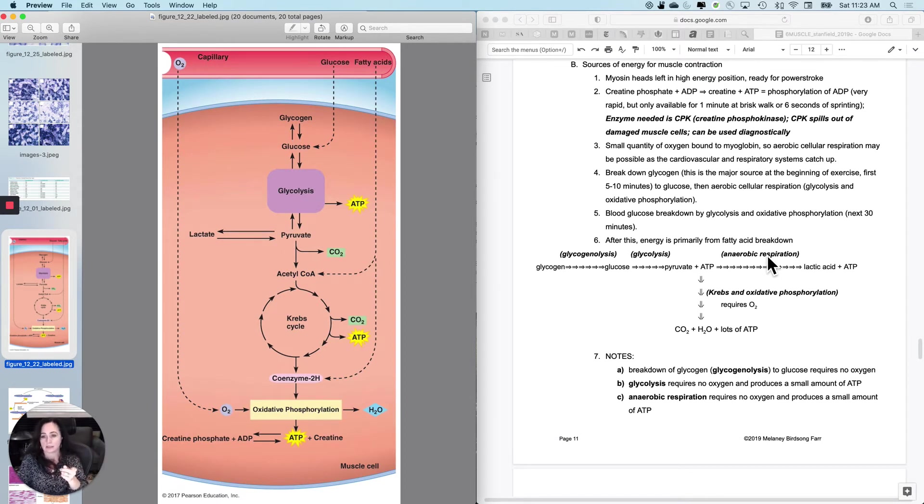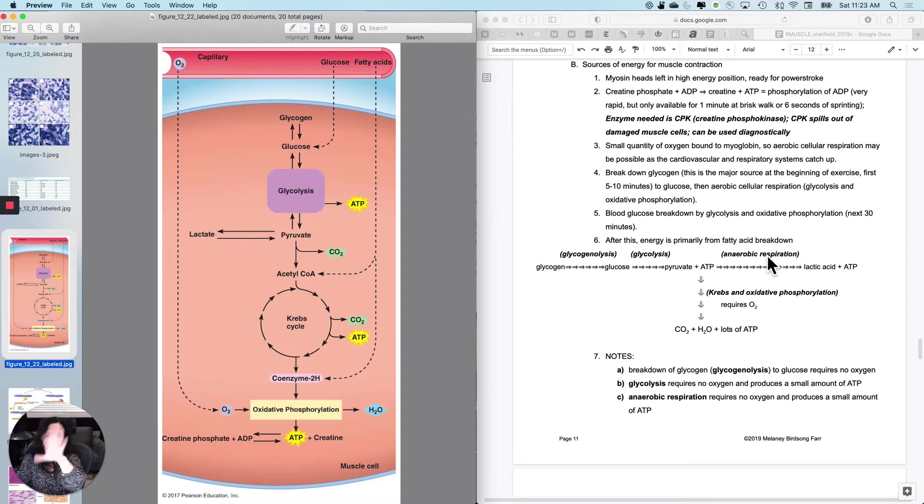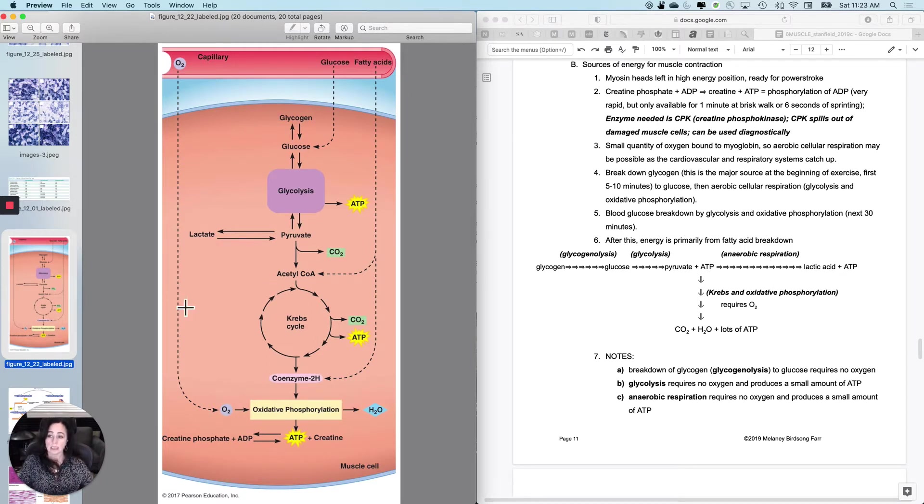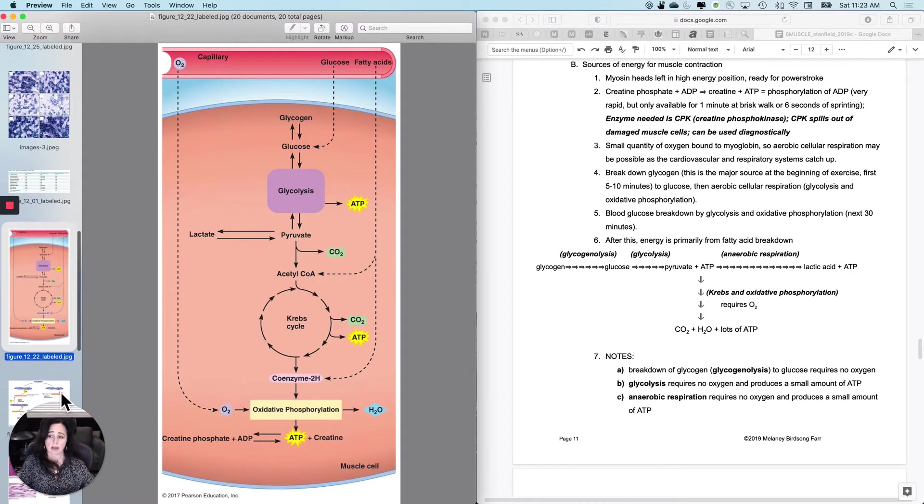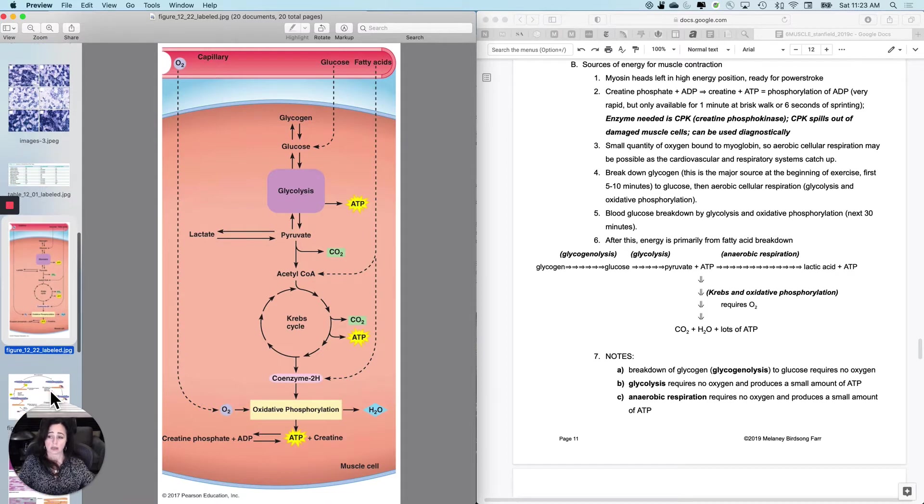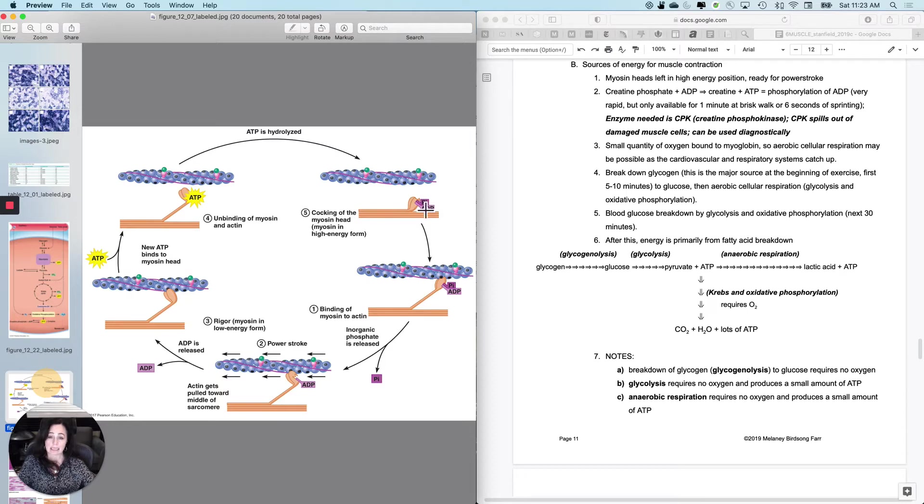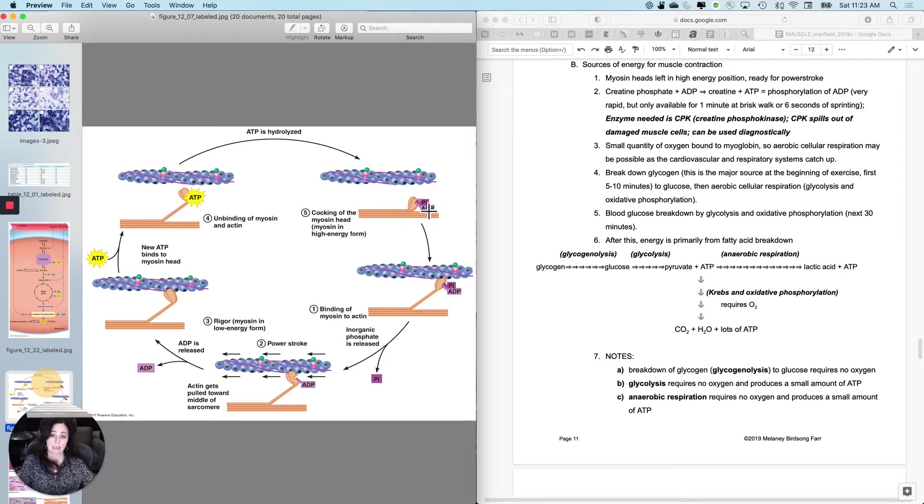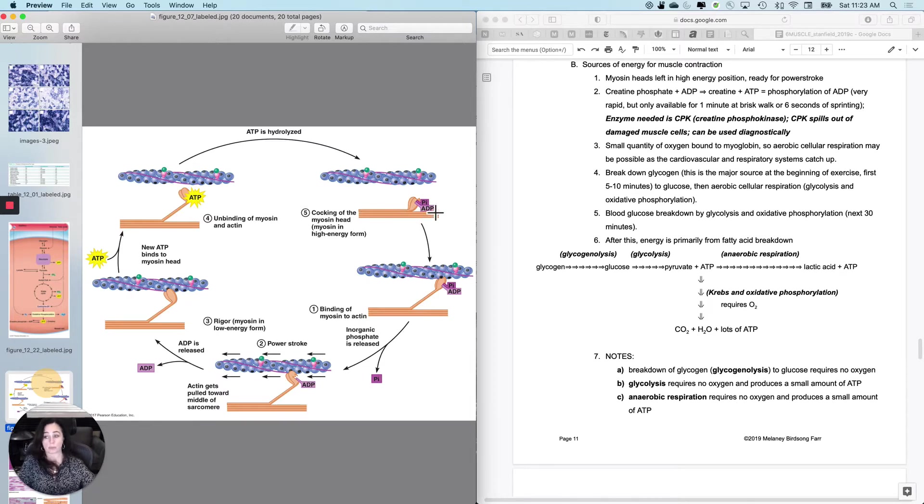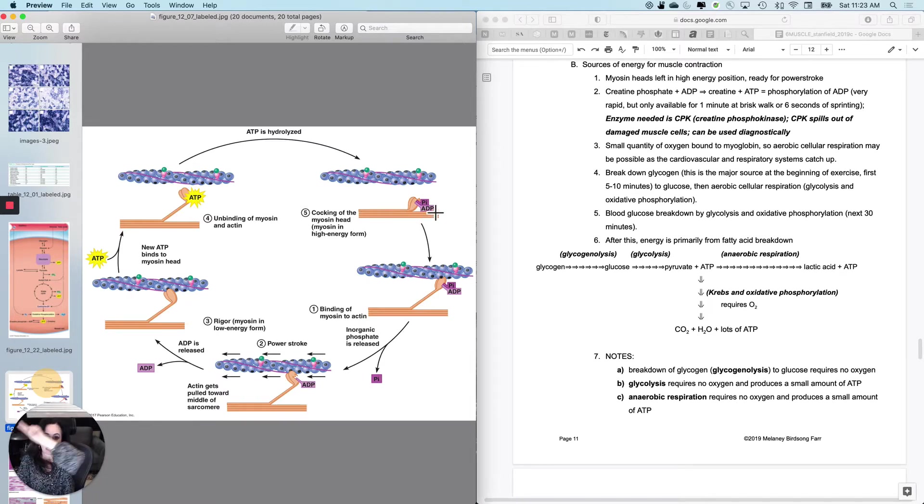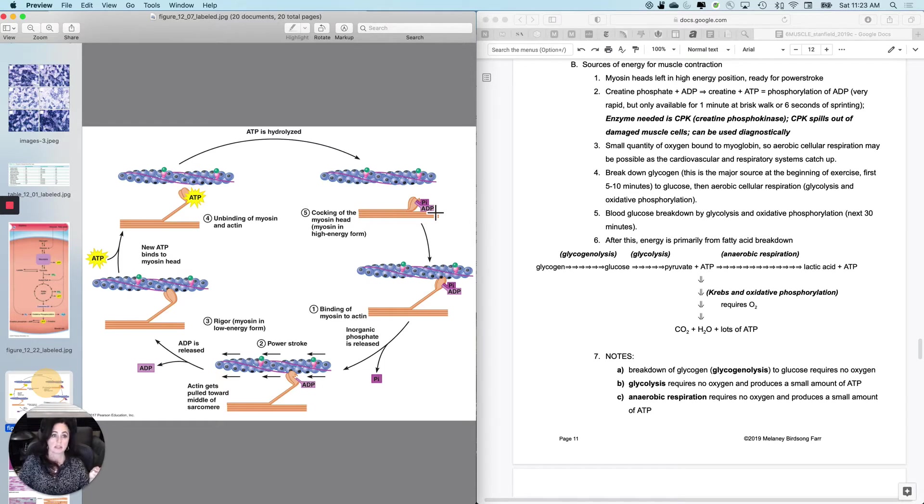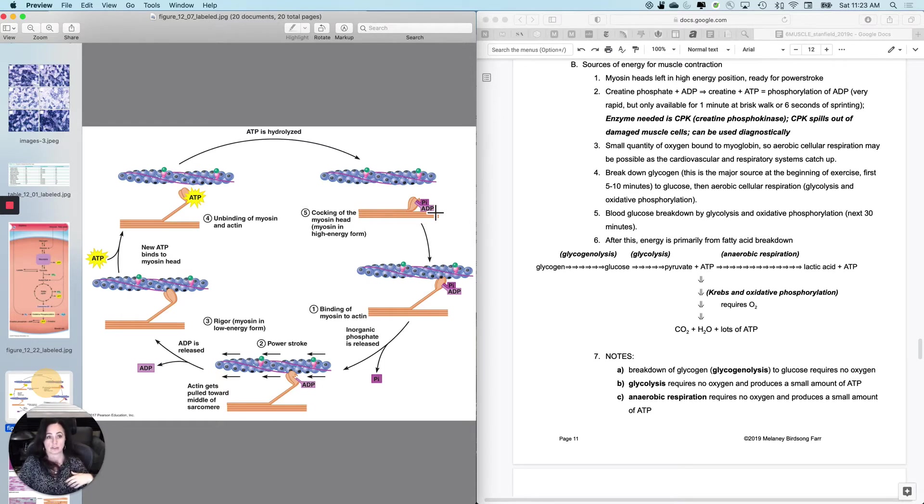Well, the first thing is, remember, before we actually even get into this, that the last time you did a cross-bridge, you actually left this ATP, this myosin head, in the high energy position. You kind of already paid for the first cross-bridge, you're going to get the next time you contract. So the myosin head is left in the high energy position, ready for a power stroke.